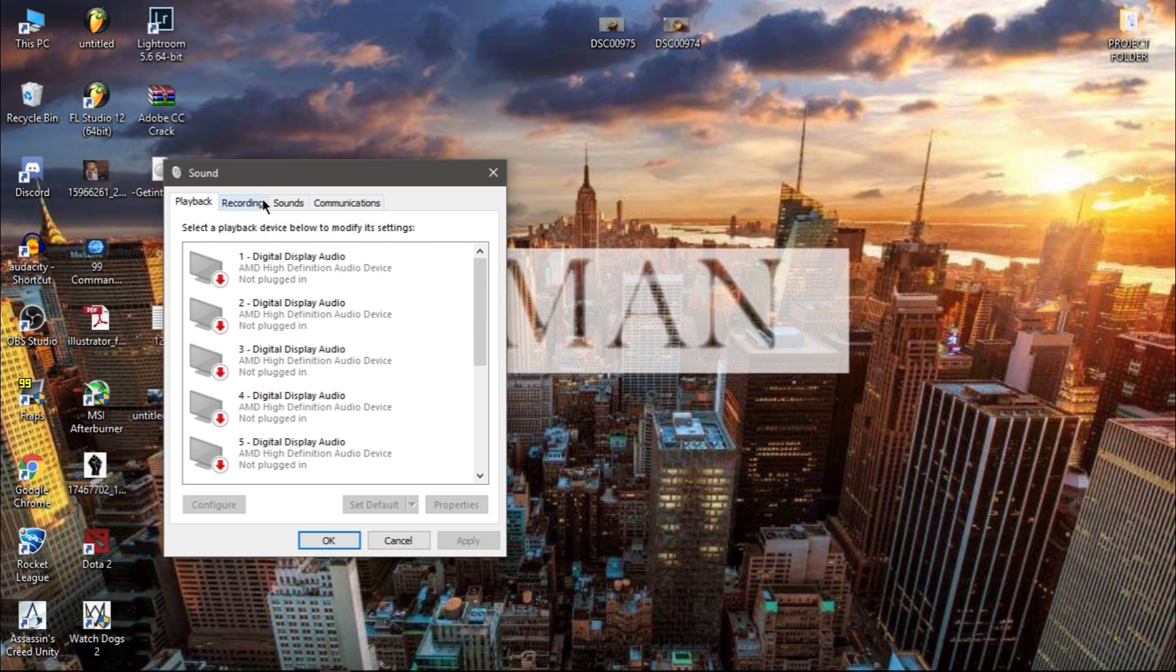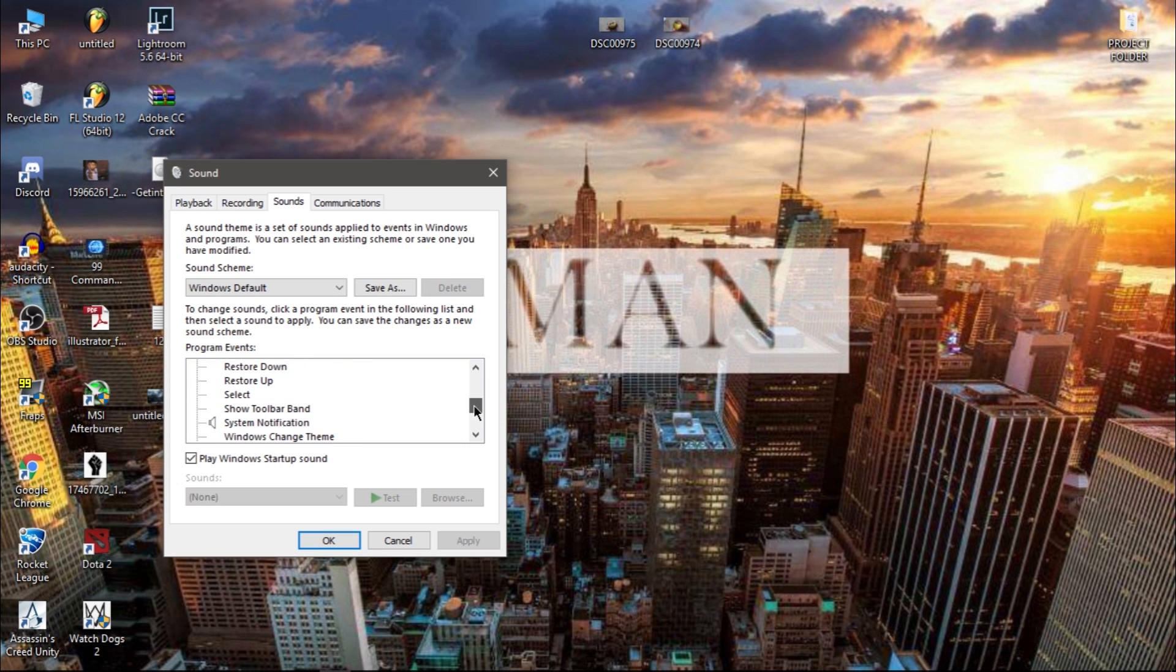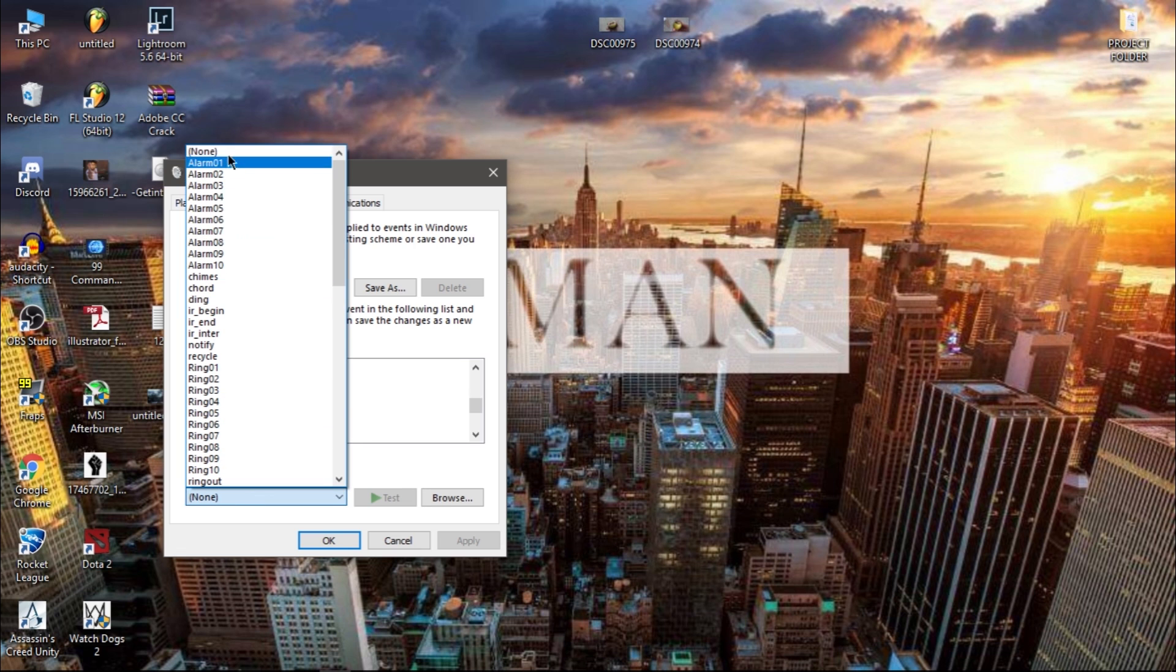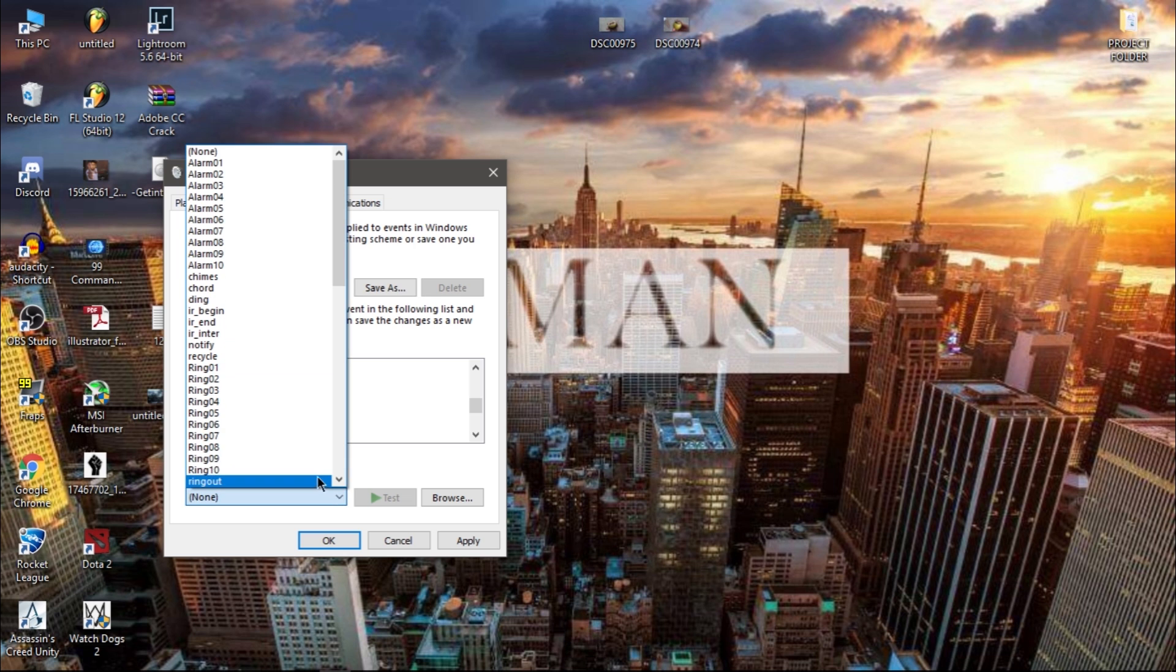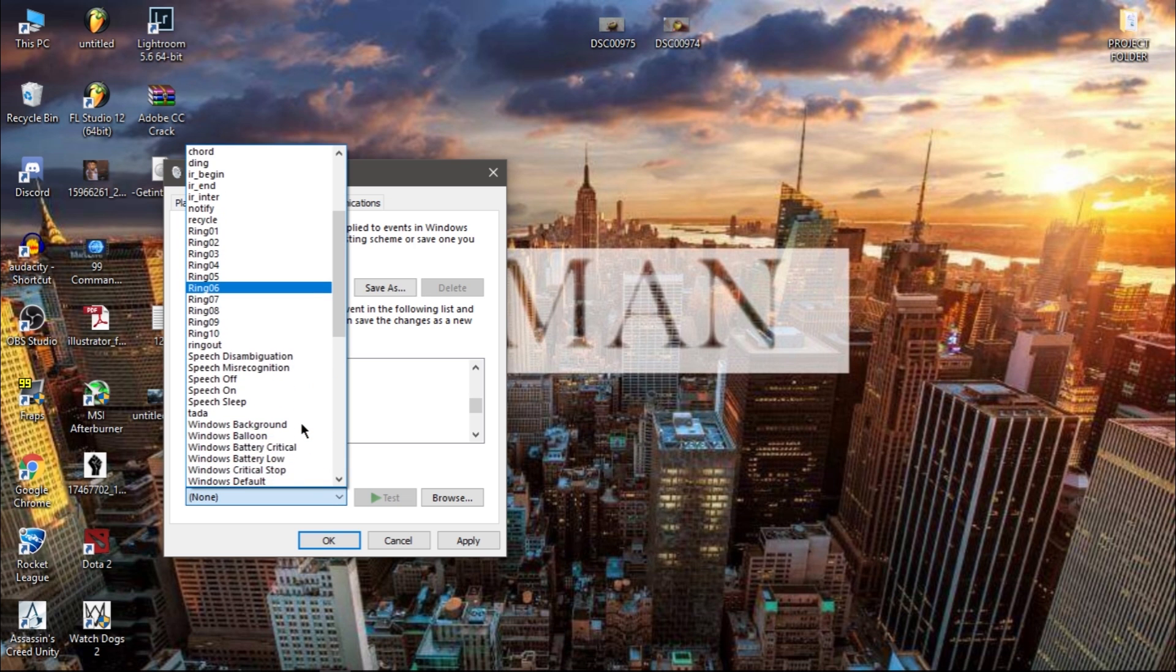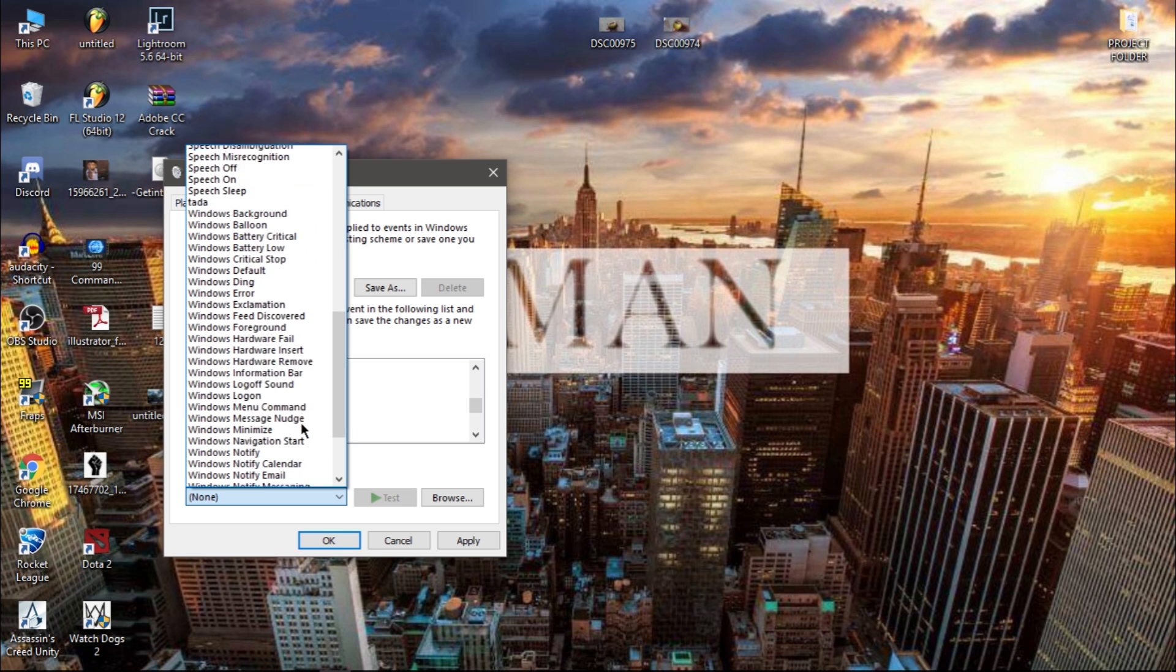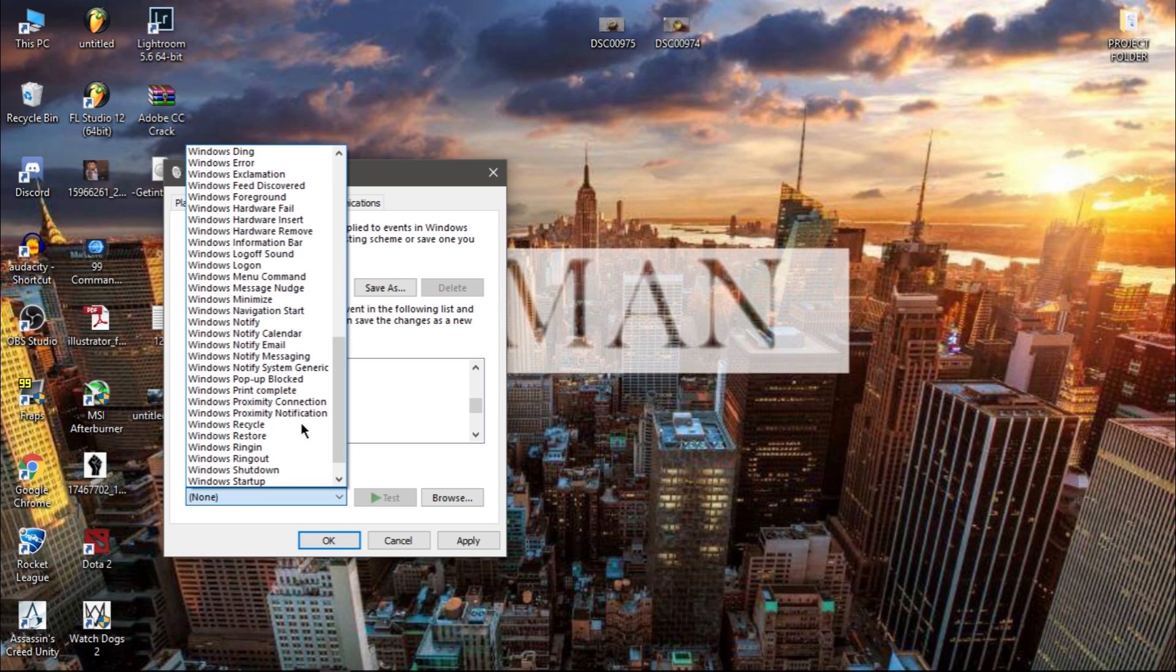Go to sounds and find select. I have removed any sound. If you want to disable the sound you select none, but I want to enable sound so I'm gonna find that click sound.